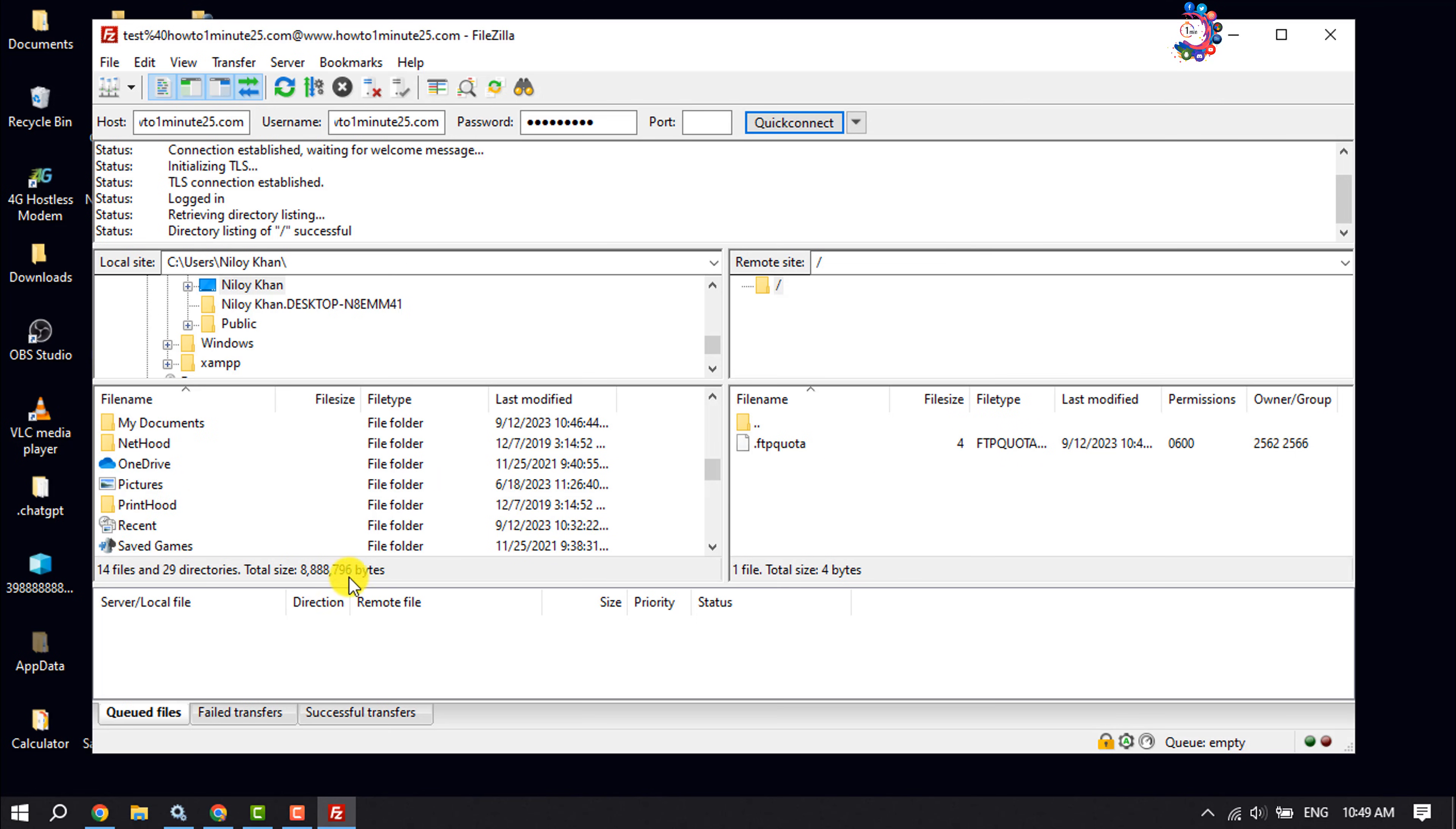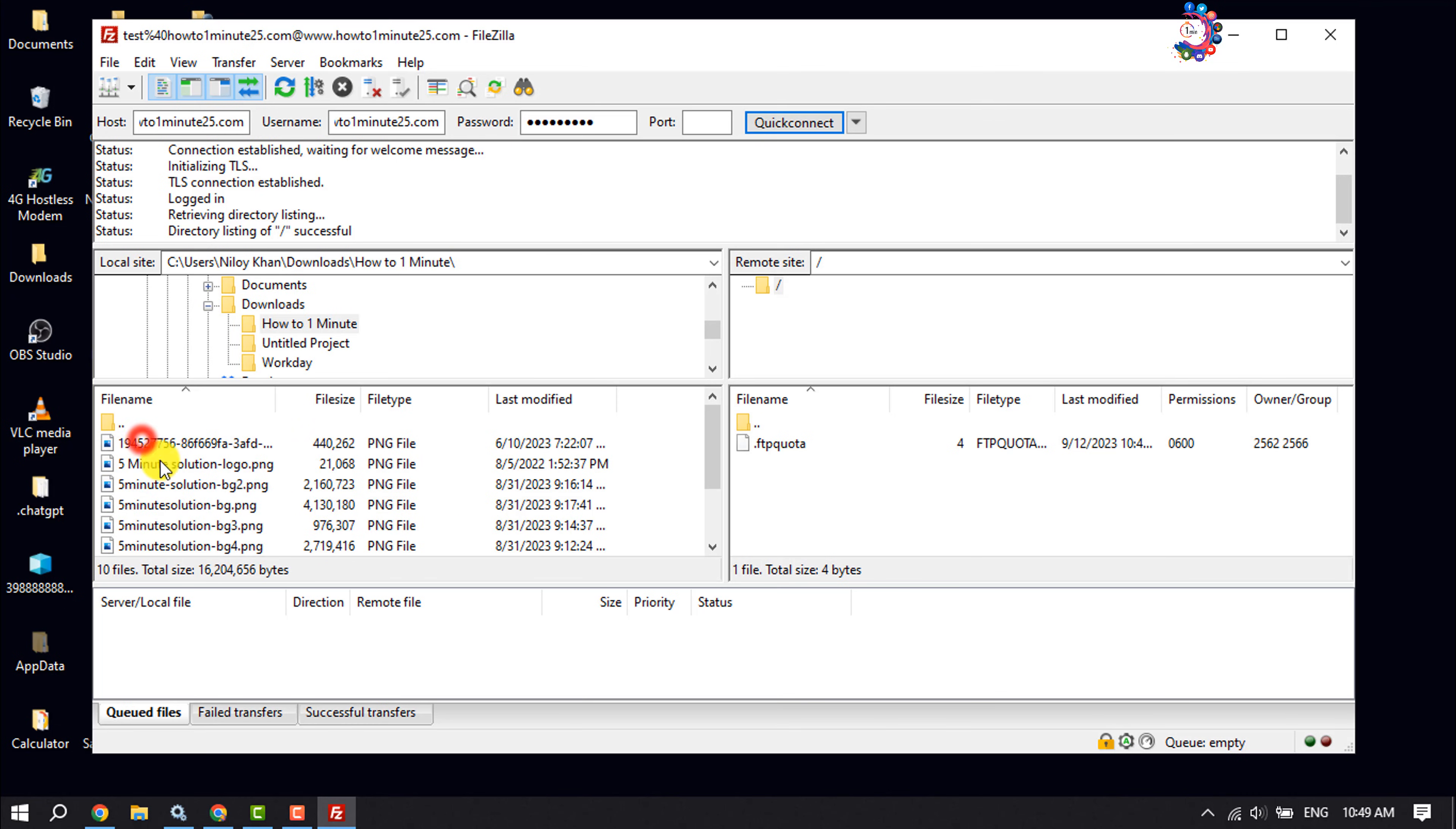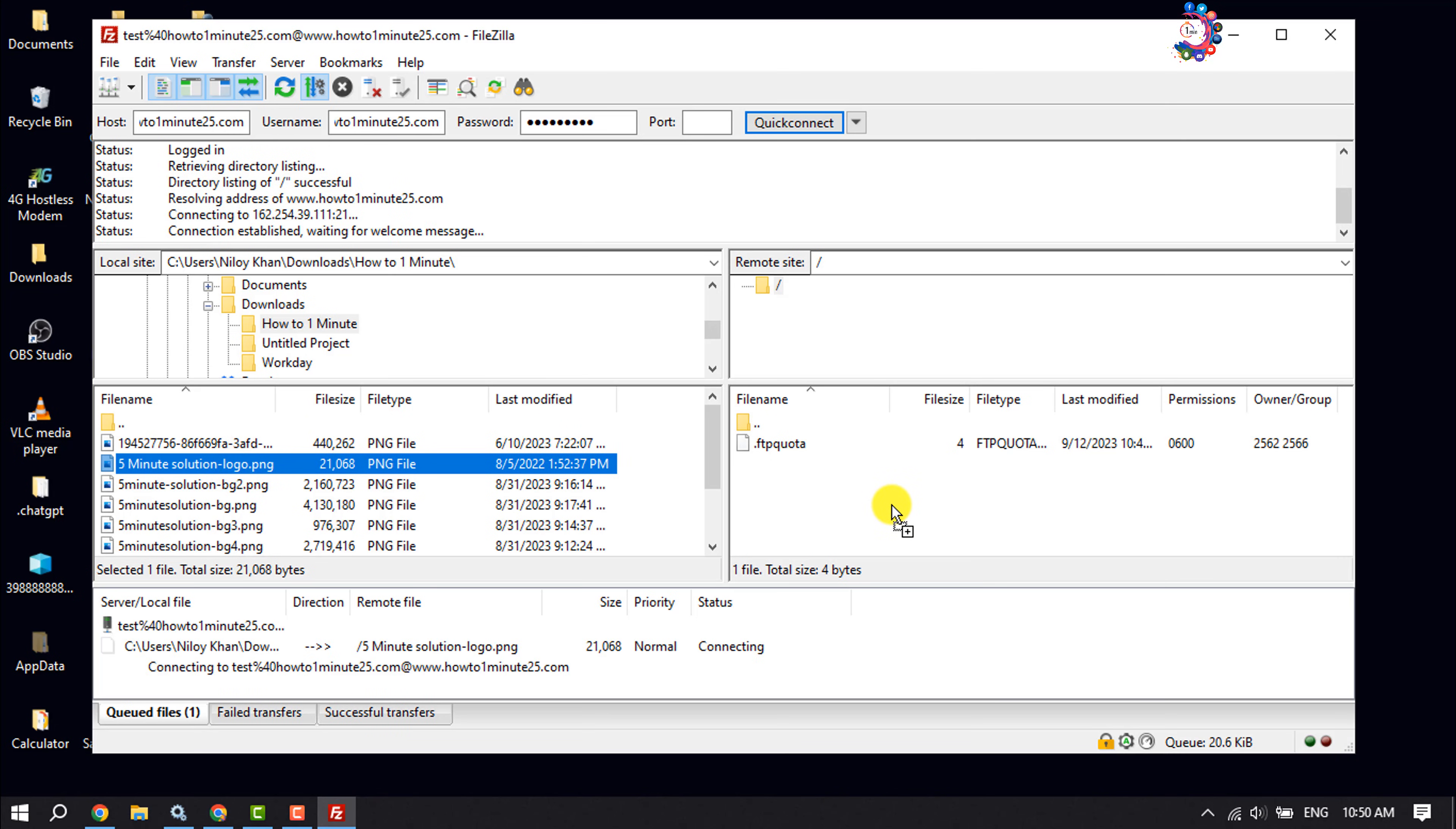To upload any file from your computer to the web server, first of all go to the folder. For example, I want to copy or add this file to my web server, so I'm going to drag it and drop it here.